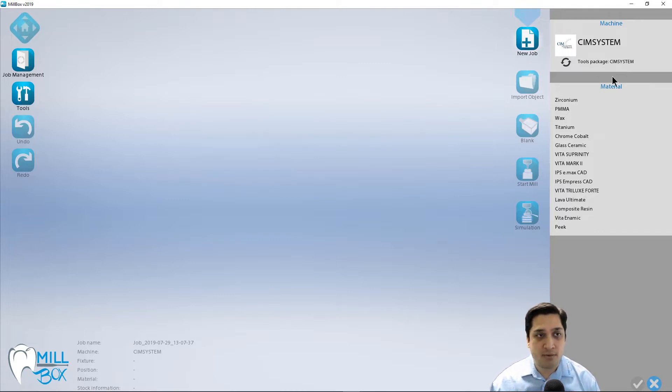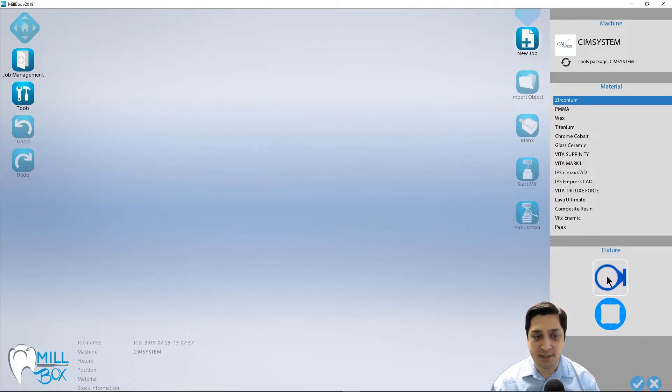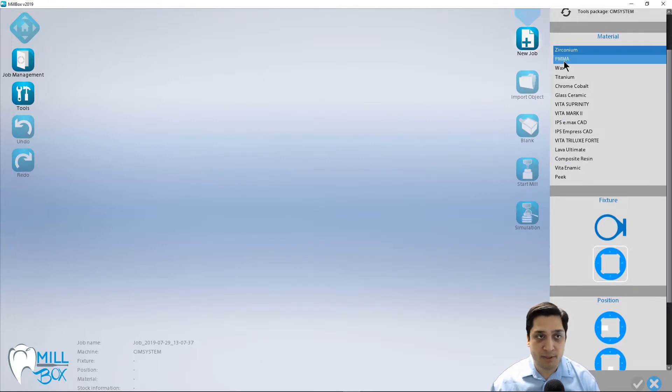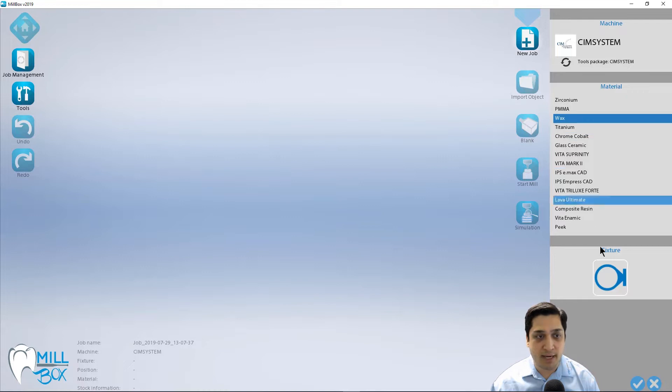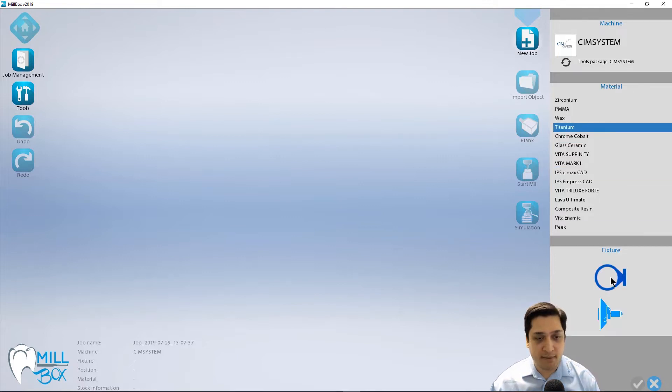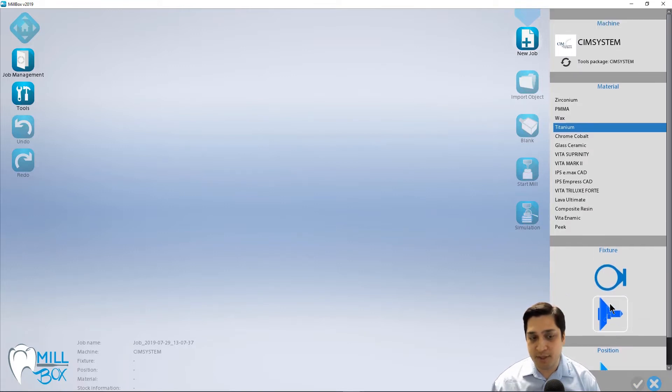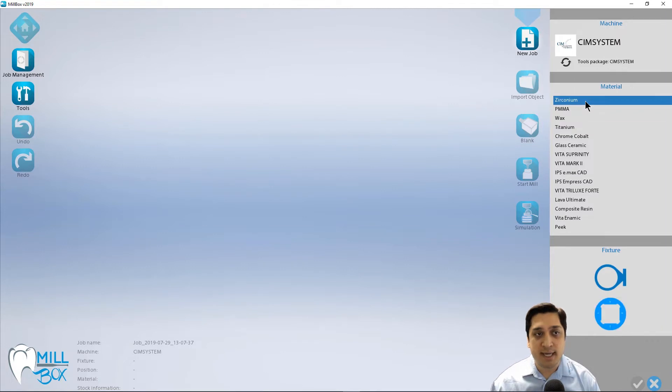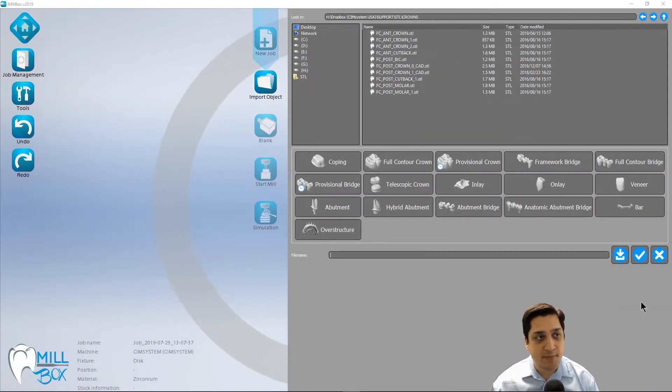So for this example, I'm going to start with Zirconia. And we have two different types of fixtures available to us. In this case, it's either the disc type or the pen block type. And this is going to vary going from one material to the next. As you can see, PMMA, wax, those both use disc only. For titanium, I have the option of a disc fixture or a pre-milled abutment fixture. So again, it just depends on your machine and how that's been set up. In this case, again, I'm going to use Zirconia. So we're going to select that and select our disc fixture and hit the check mark button to continue.